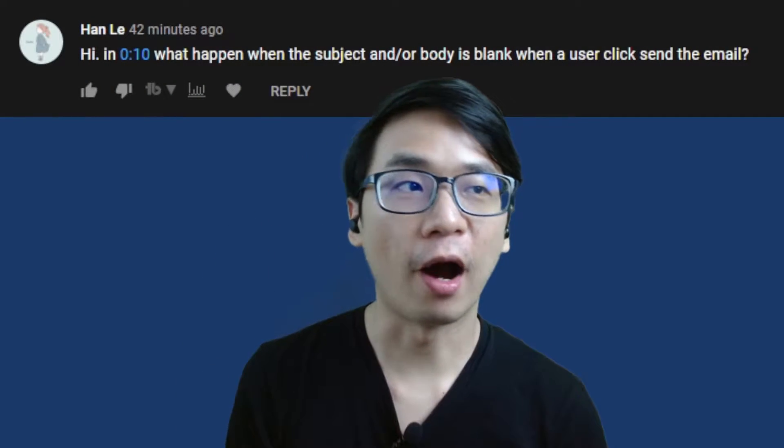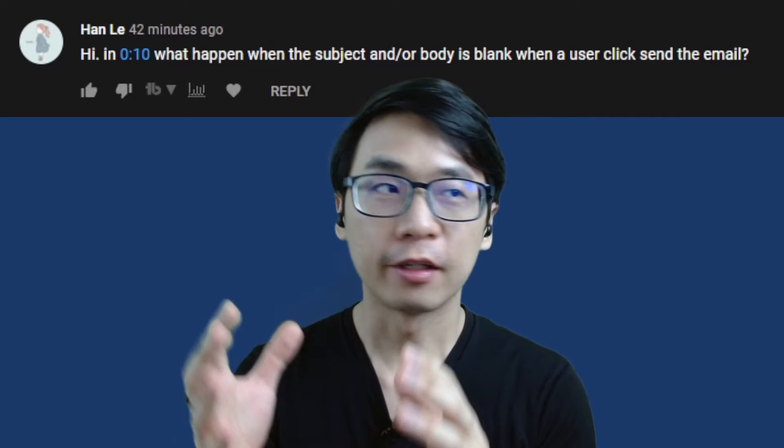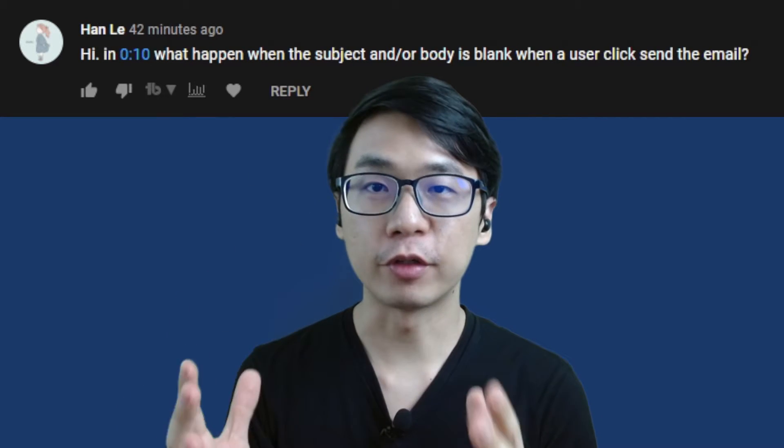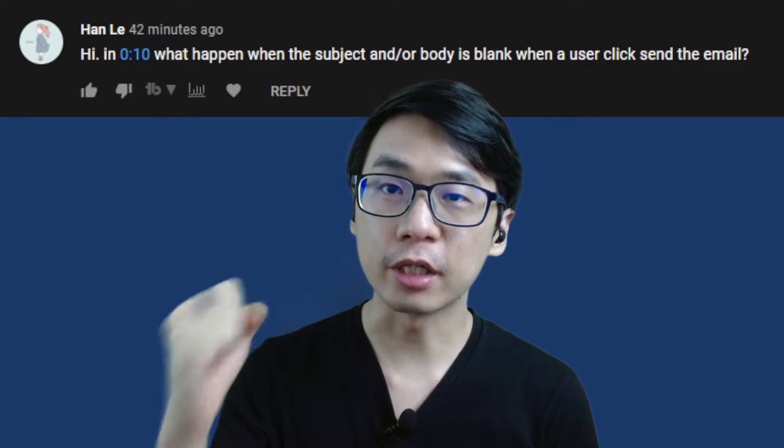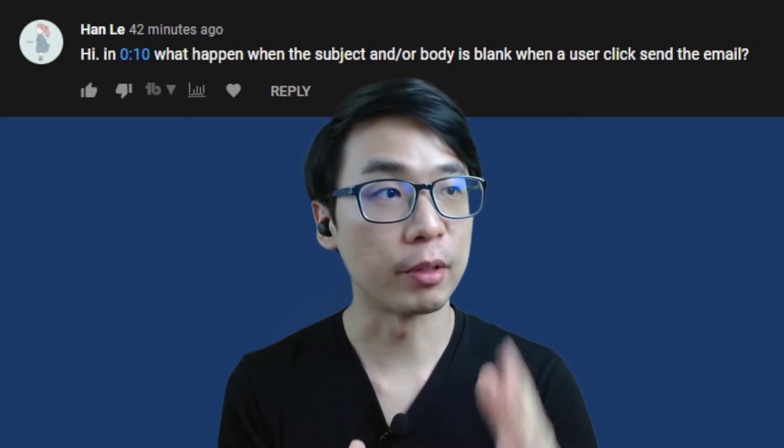Hi YouTube, this video is created especially for Han Lee who asked this particular question in my video CS50Web's Project 3 Mail Submission.